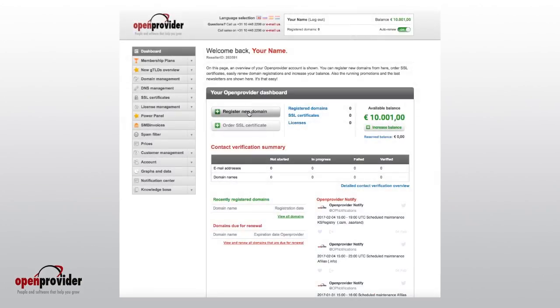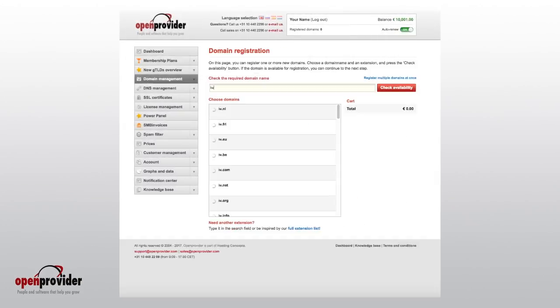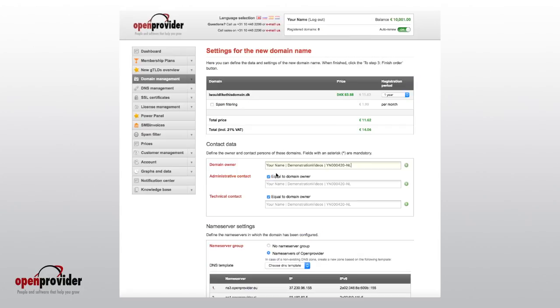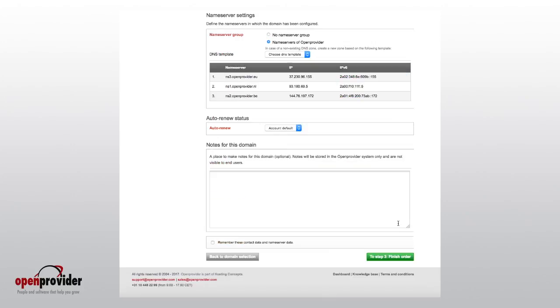The registration of a DK domain can be started from the control panel, much like every other registration. You fill out the domain name, handles, and name servers and request the domain.